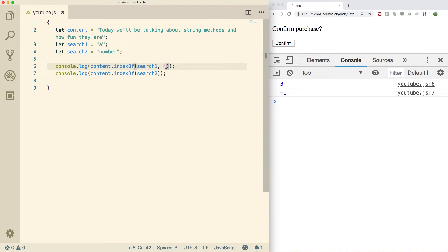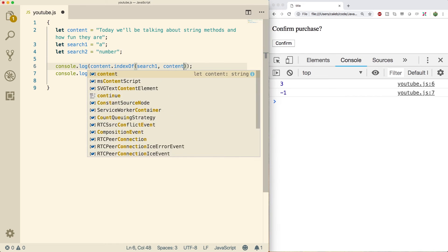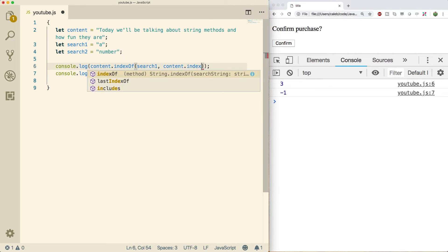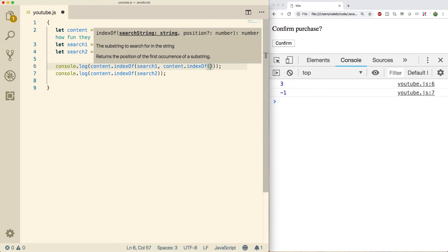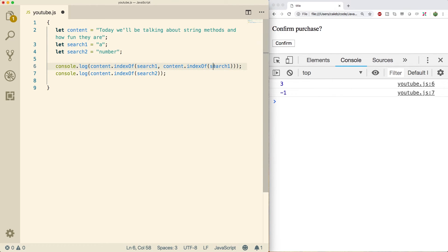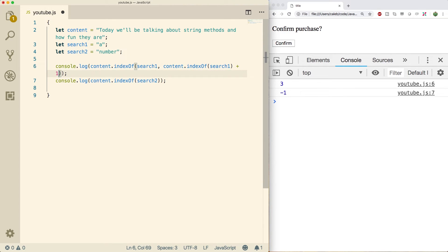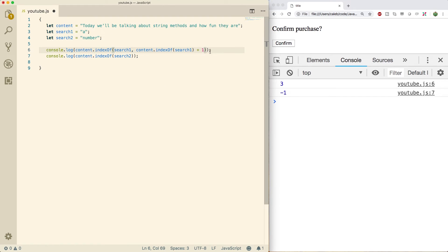So if you want to dynamically search for the second occurrence, you can do a search within this search. This is where it gets fun. So we could say content dot indexOf search one. So this is going to return three. And then we can do is just add one to it. So we can say plus one, I'm gonna zoom out a little bit. There we go. It's a little complicated, but that'll give us the second occurrence.